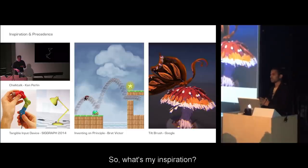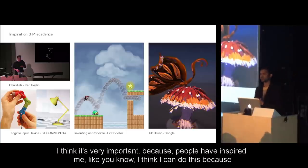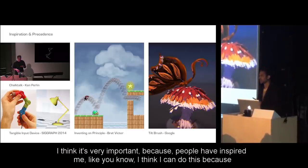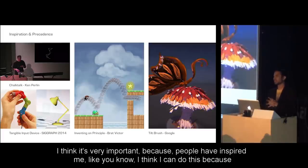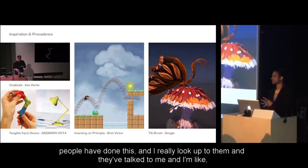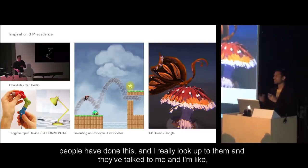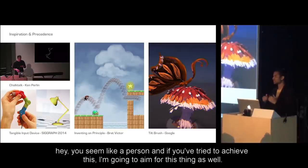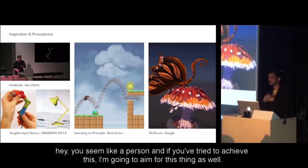My inspiration is very important, because people have inspired me. I think I can do this because people have done this, and I really look up to them. When I see what they've achieved, I aim for the same thing.